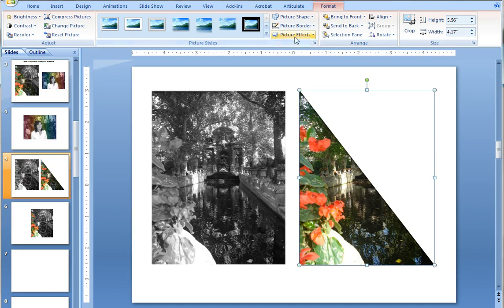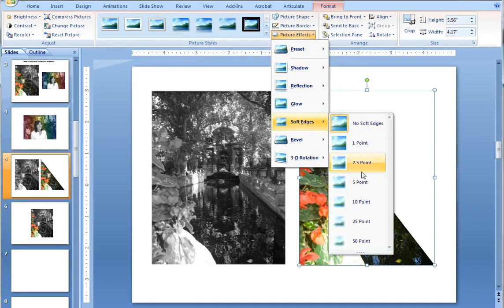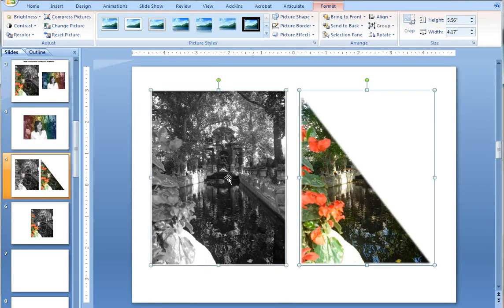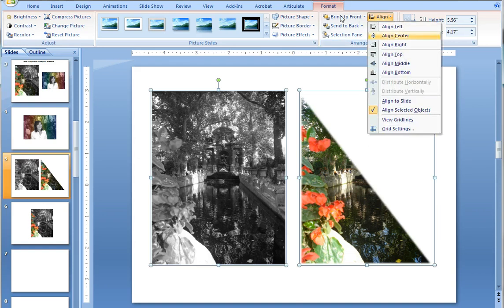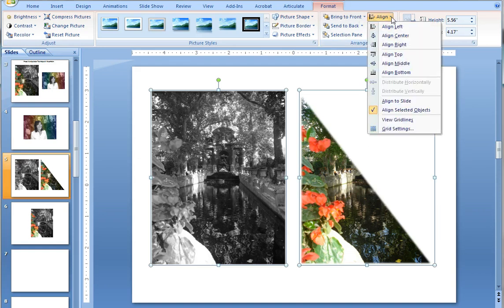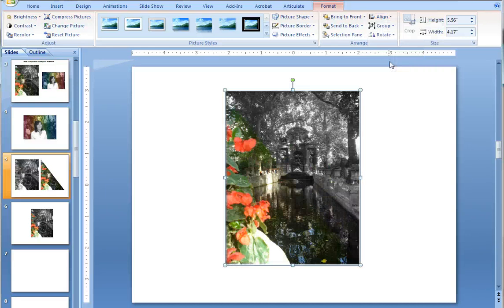the first thing I'm going to do is go up to picture effects and soften the edges. Probably to five point will work nicely and it will soften it down quite a bit. Now if I click on both images, shift click, and then just choose align center and then align middle. And that will put the two on top of each other and create the effect.